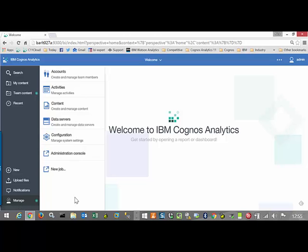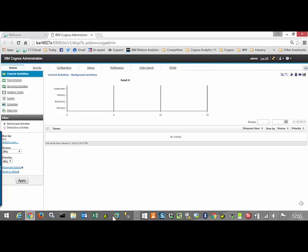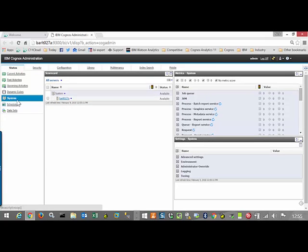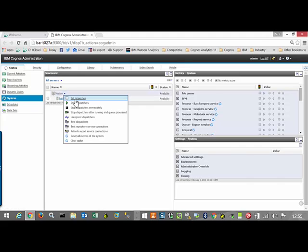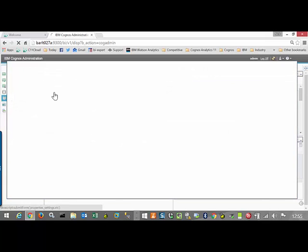The first thing we need to do is log into the Administration Console. Once we're in there, we're going to examine the System Settings, go into the Environment Settings, and change an Advanced Configuration.